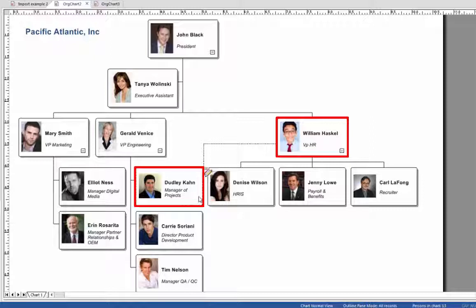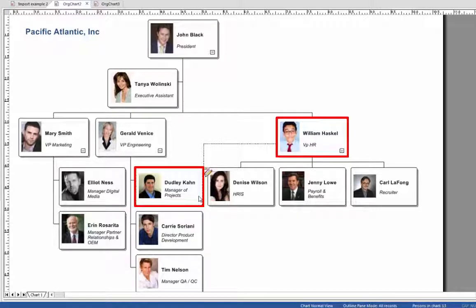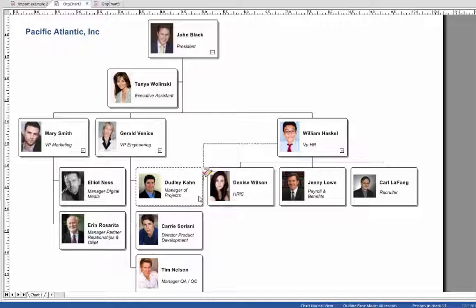You'll notice that there is a dotted line between these two individuals. This illustrates a reporting relationship which may be on a project or an auxiliary basis. All primary or functional relationships are illustrated with solid lines to their managers.